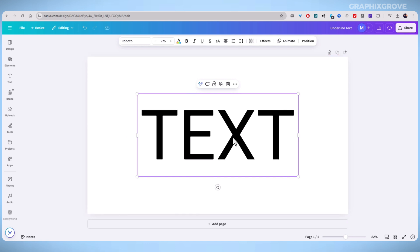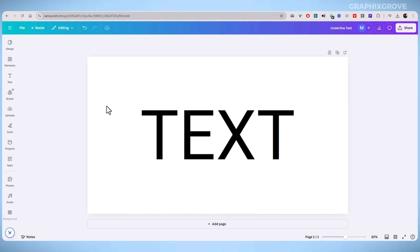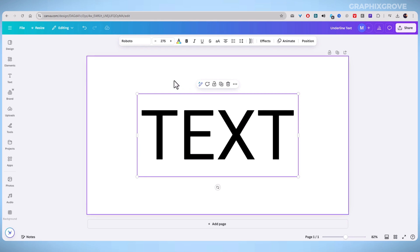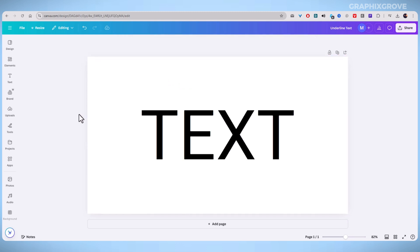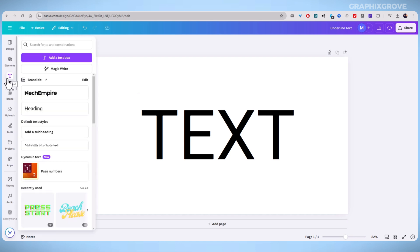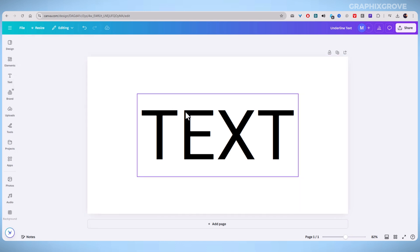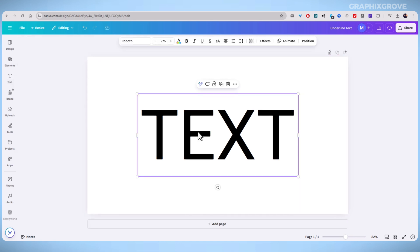First, open Canva and start a new design or open an existing one. If you haven't already added text, click on the Text tool and type what you need. Now, click on the text box containing the words you want to underline.